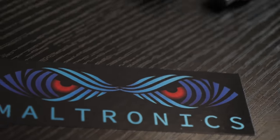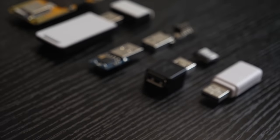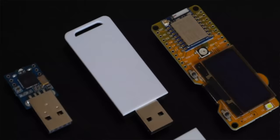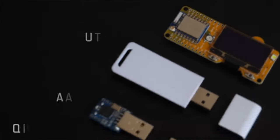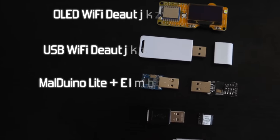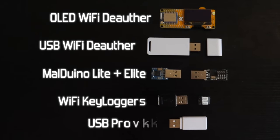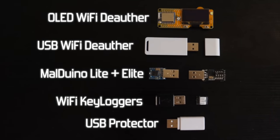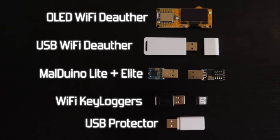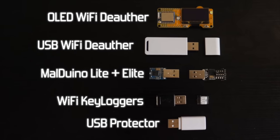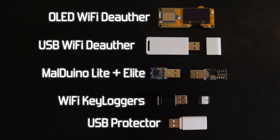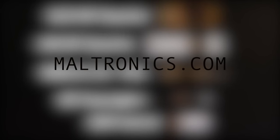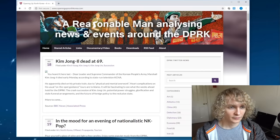Maltronics.com is where you can find the latest hacker hardware, from WiFi deauthors to Maltino keystroke injectors, WiFi keyloggers, and USB protectors. It is run by myself, so do give it two minutes of your time, you're guaranteed to like our tech. Link is in the description.